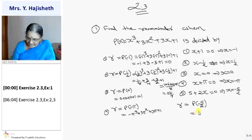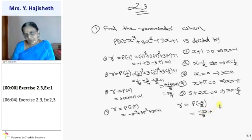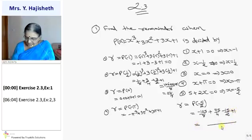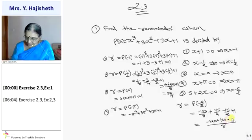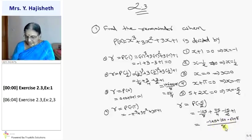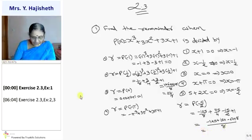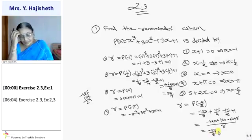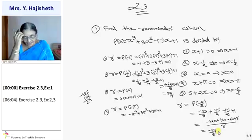For the fifth case, p(−5/2) = (−5/2)³ + 3(−5/2)² + 3(−5/2) + 1 = −125/8 + 75/4 − 15/2 + 1. Taking LCM as 8: −125 + 150 − 60 + 8 = −27... giving −29/8. So the remainder in the fifth case is −29/8.